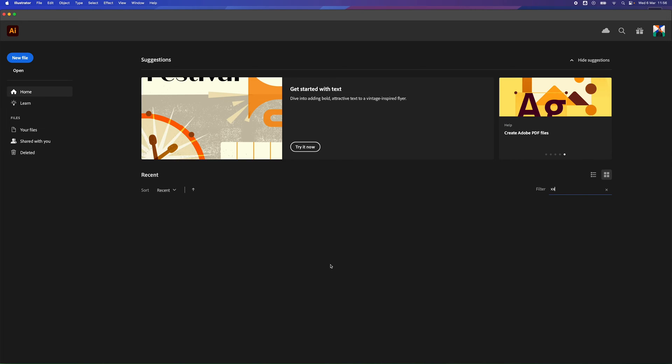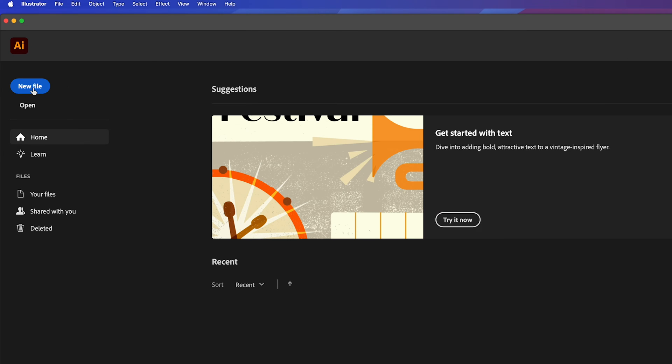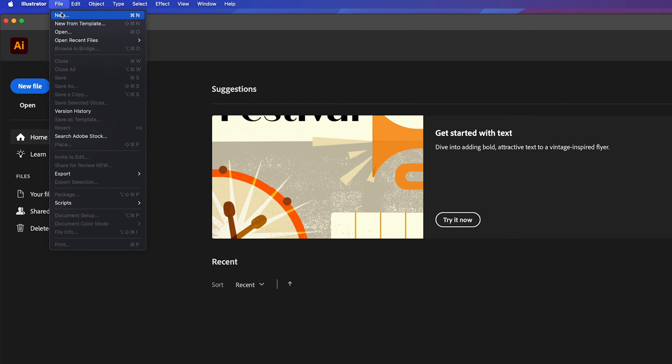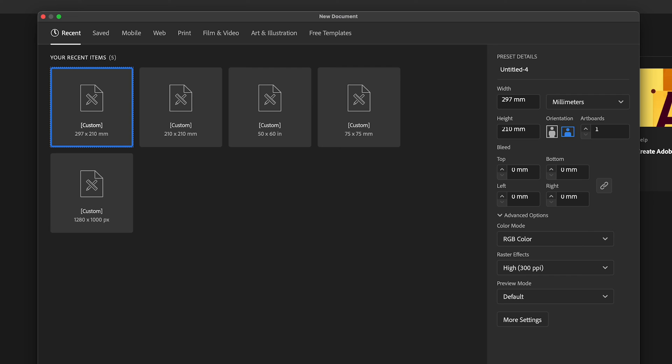How to set up a page and amend your artboard size in Adobe Illustrator. So I've just got Adobe Illustrator opened up and there's two ways to do it. You've got this new file on the left-hand side at the top, or you can go to file new, and up pops a dialog box.